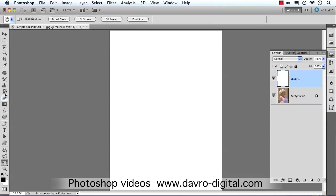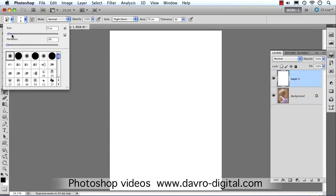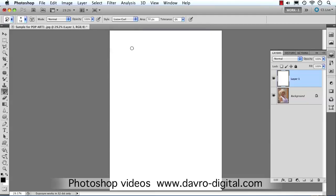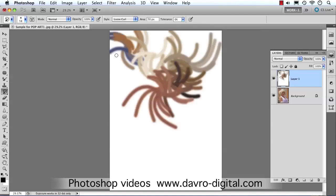The art history brush is found grouped with the history brush tool. I've got a very small brush — just click in and there's the brush panel; it's a soft edge brush. We can make it a bit bigger to see what we're doing. Here's where all the magic happens — for example, let's go to Loose Curl.